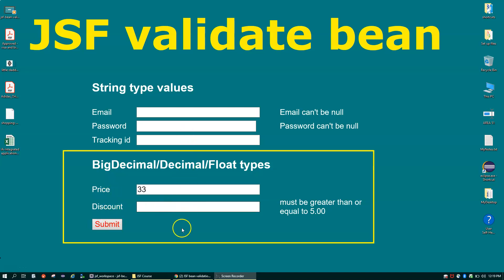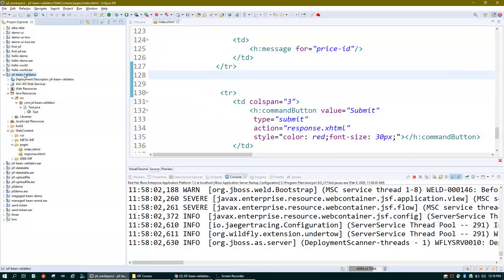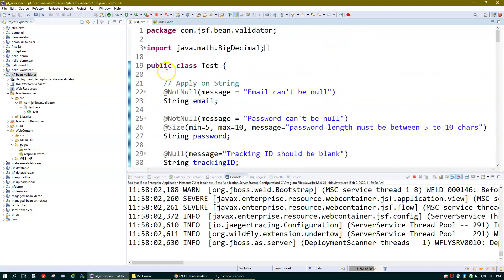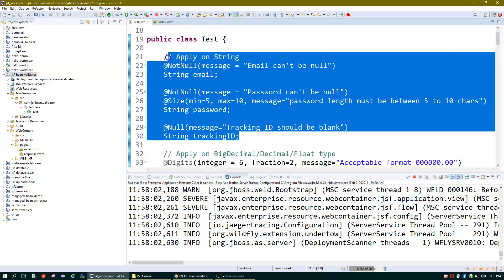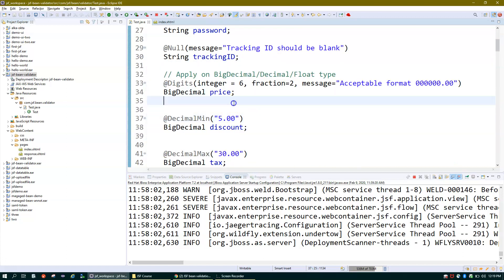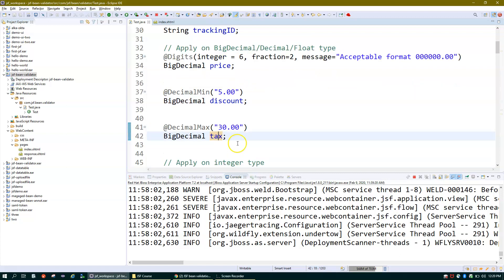Let me take you to the program. I'm using the same project 'jsf-bean-validator'. I have one screen to take user input, and here is my bean class. In the last video we covered string type values, so I won't discuss those here. We'll focus on BigDecimal and decimal type validators. I have three properties called price, discount, and tax.